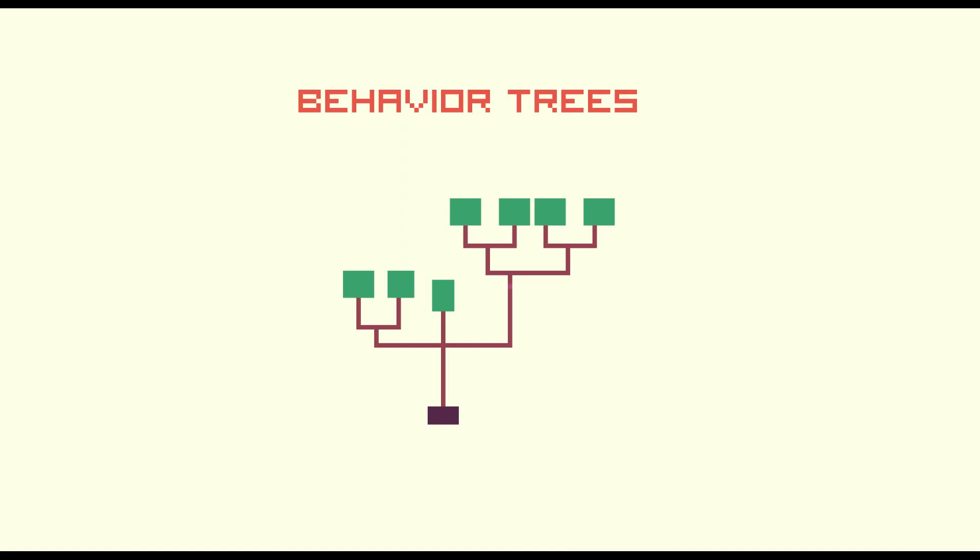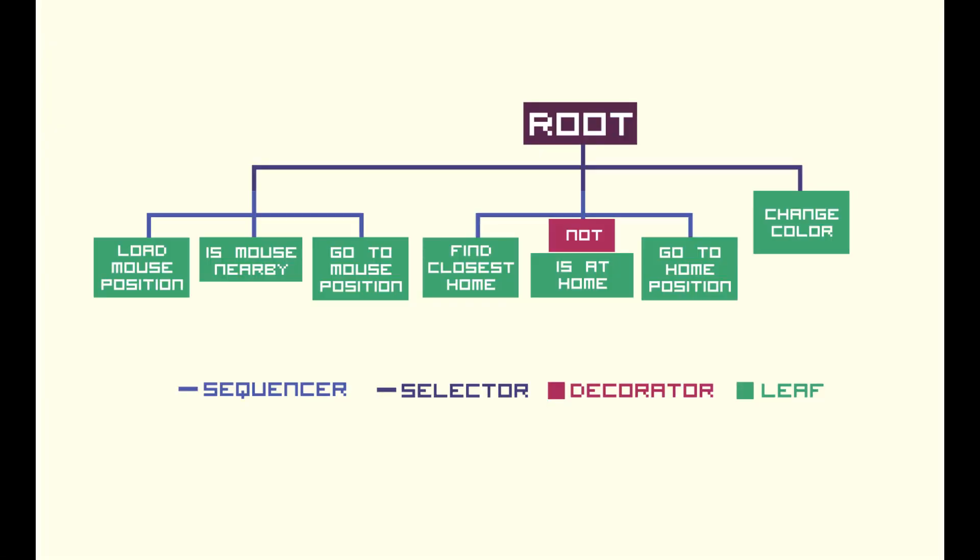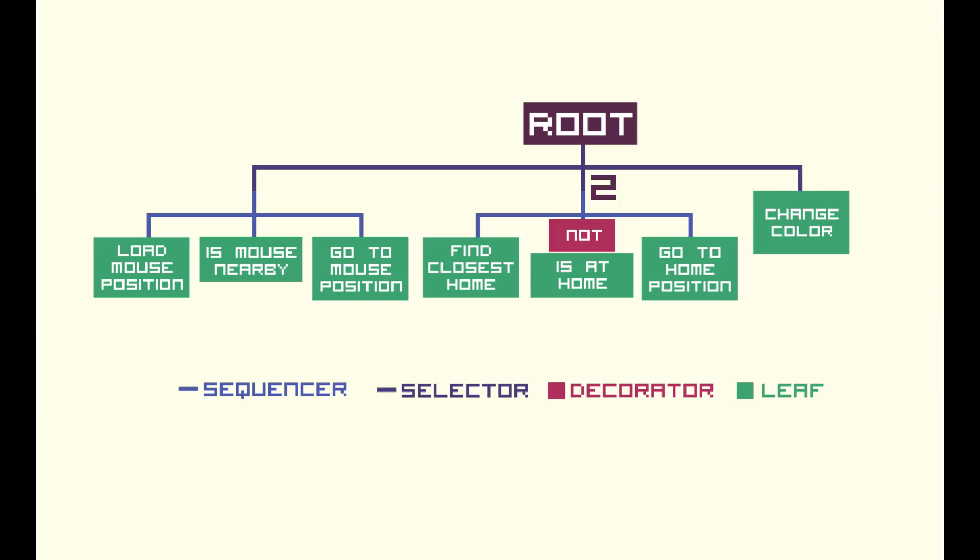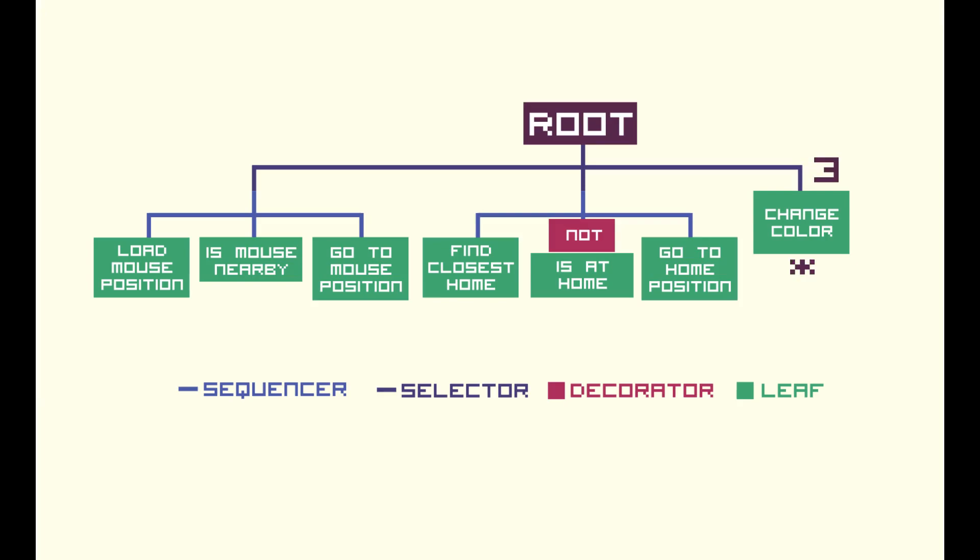Here is how our behavior tree looks like. In the first branch, there is a sequence that first loads the mouse position, checks if the mouse is nearby, and then goes to target position. In case this one fails, the selector tries the second branch, which finds the closest home, and in case the item is not home already, it goes to the home position. If this branch also fails, then it tries the third branch that's just an action that changes the color.